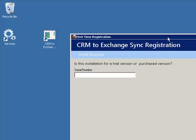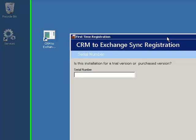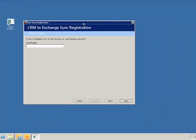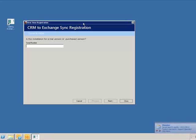The first screen is the serial number screen. If you are just evaluating the product and do not have a serial number, click on the next button at the bottom of the screen. If you have already purchased this product, enter your serial number in the designated box. Please make sure that the computer you are installing the product on is connected to the internet, so that the serial number can be verified. Click next after entering the serial number.